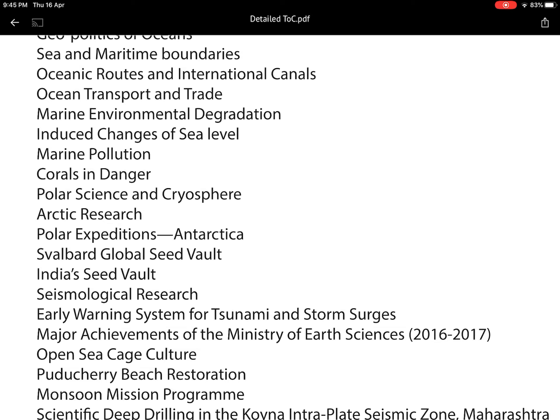Polar science — including Antarctica and Arctic study and the cryosphere — is an important area. When we say cryosphere, it is not only the poles; it also includes mountain glaciers. For India, Himalayan glaciers are very important as they are melting at a rapid pace due to climate change impacts. I have covered cryosphere research in the textbook.